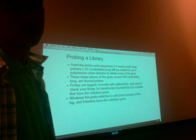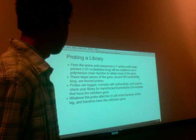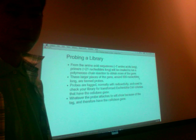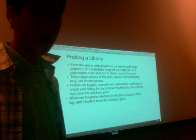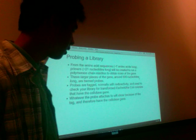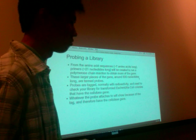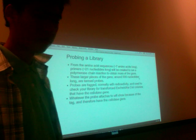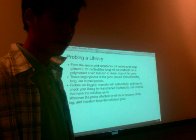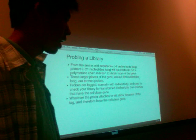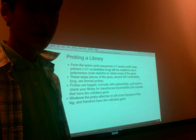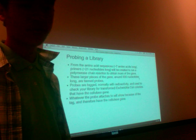How do we probe a library? The probes we discussed earlier were radioactively tagged. In order to probe the library, we subject our library to these probes and see which colonies show the radioactivity that we tagged the probe with. We can pick those colonies because whatever colony shows radioactivity, we know they have the cellase gene, since our probes came straight from that gene.